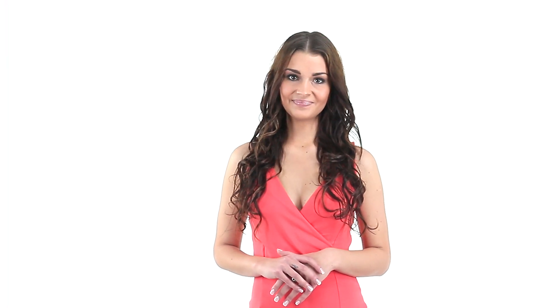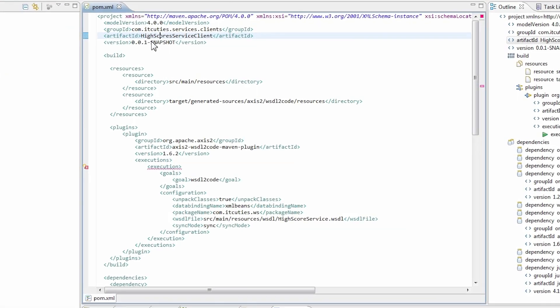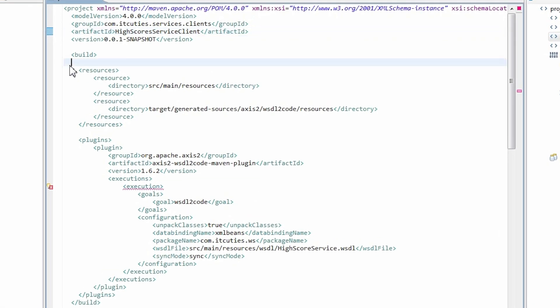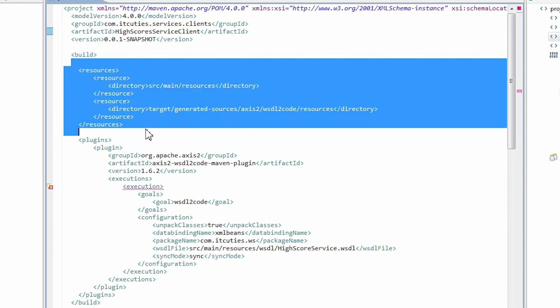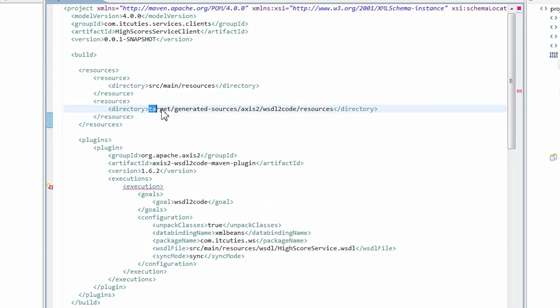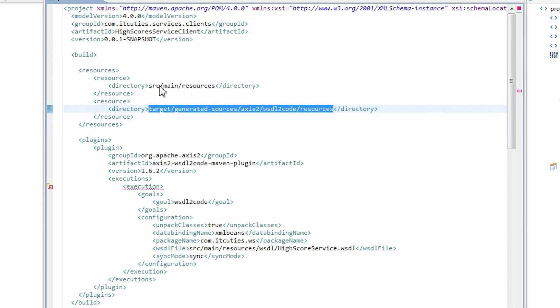Now we need to update our Eclipse project configuration so that working with the code is nice and easy. To configure resources in your pom.xml file, enter path to the resources directory that can be found in the target generated resources directory. Enter the standard resources directory of the Maven project structure.